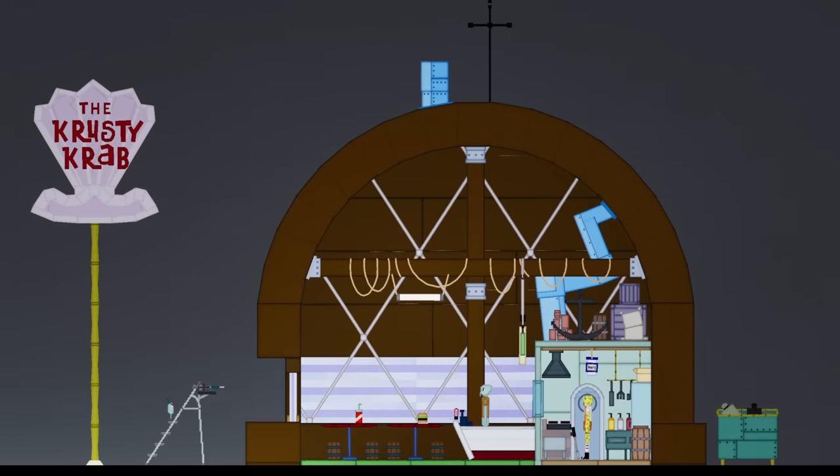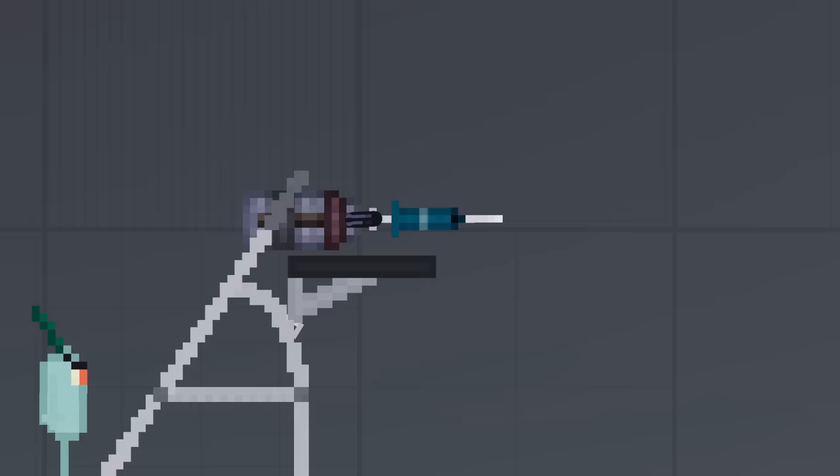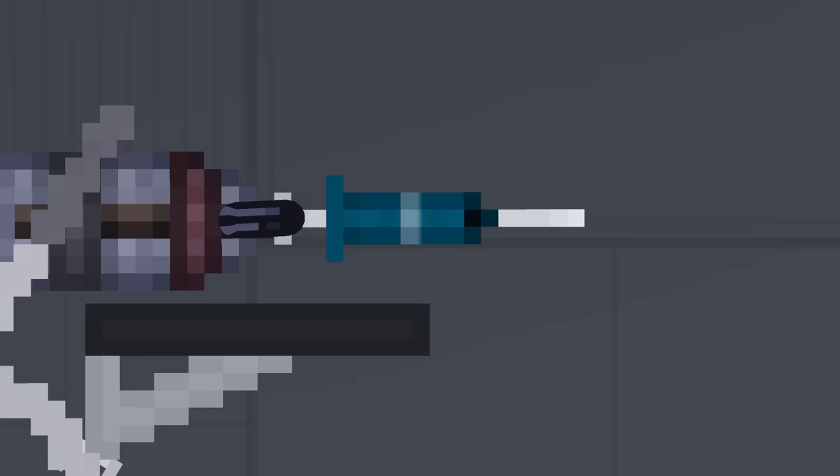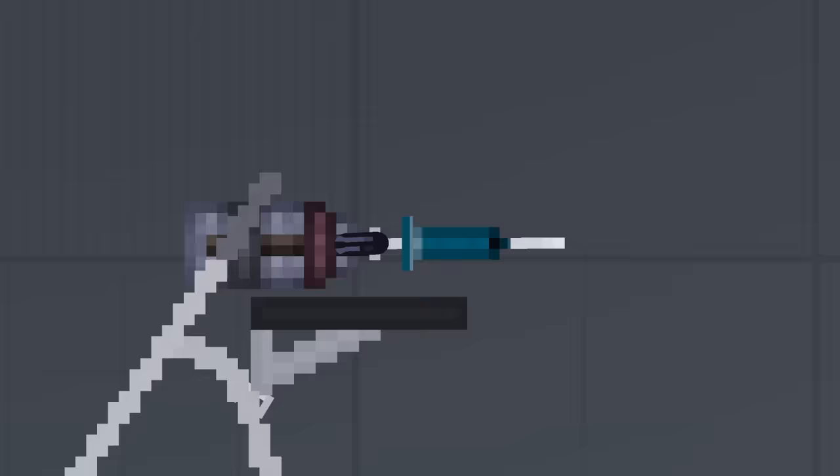This right here is the Krusty Krab, and this is a mutation syringe. Essentially, what this one does is turn any living thing into a whale. I wonder what happens if you try it out on a whale.